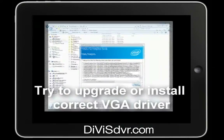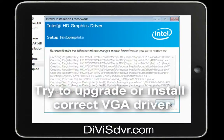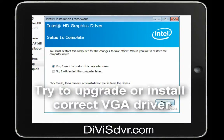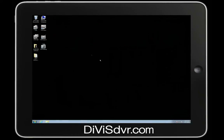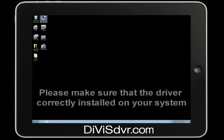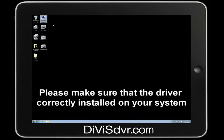Upgrade the newest version of Graphic Driver, or install the correct VGA driver for your system. Once you install the Graphic Driver, please make sure that the driver installed correctly.